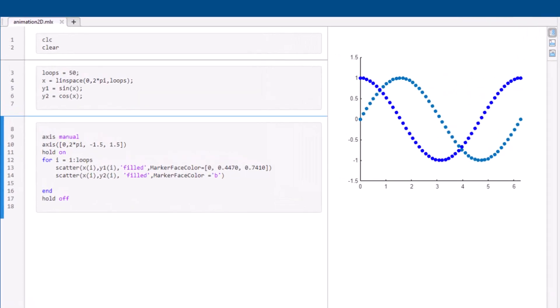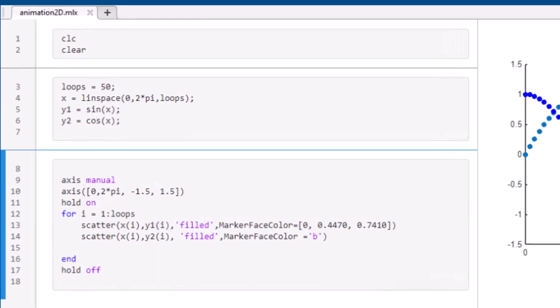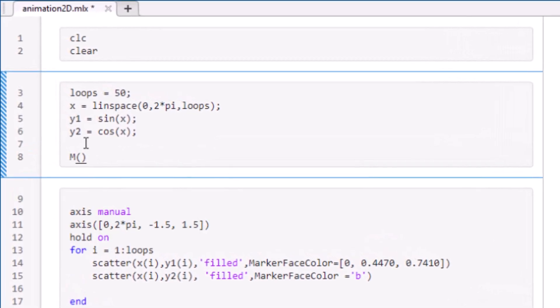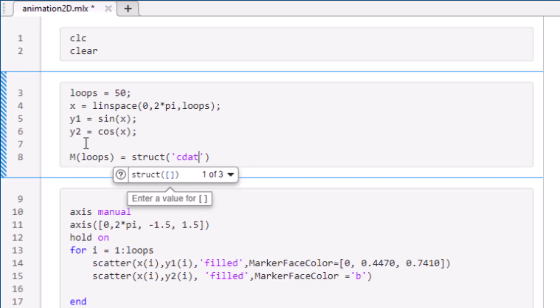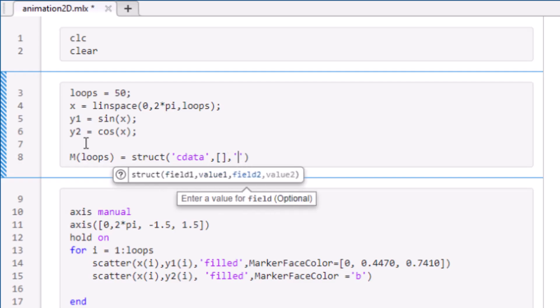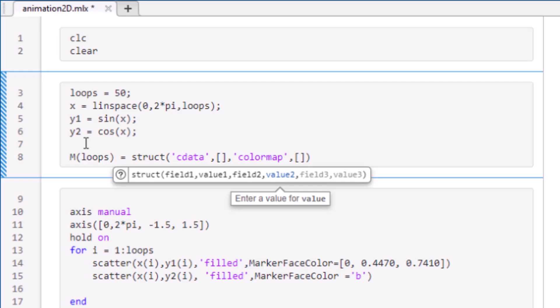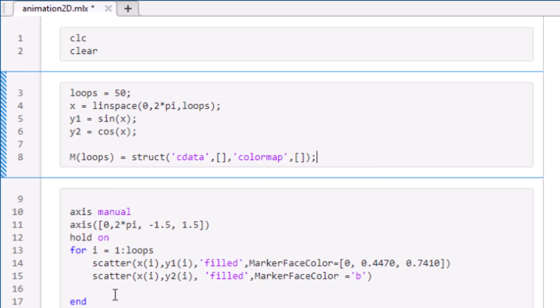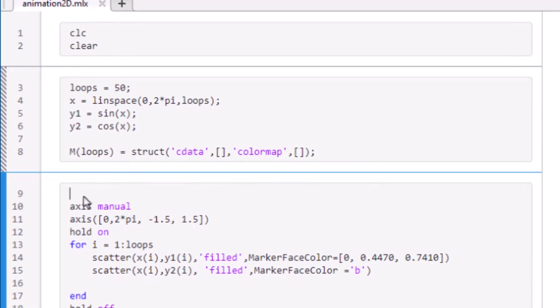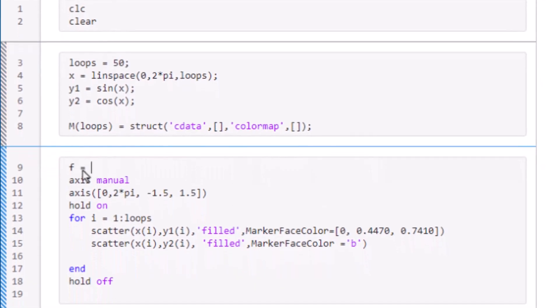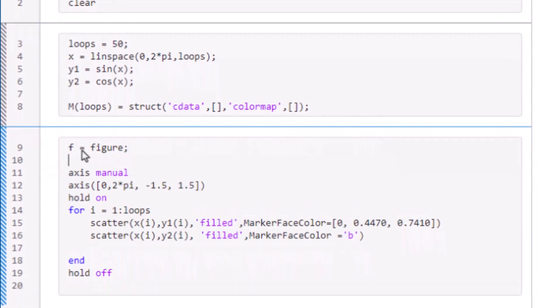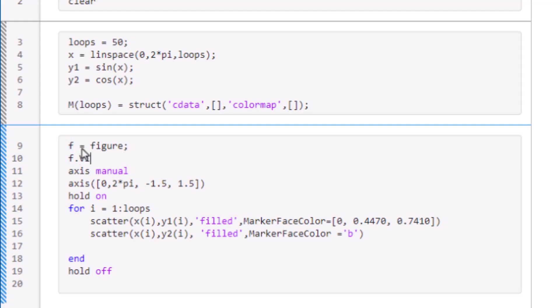To animate this, we will first start by initializing the movie struct array with c data and color map. The struct stores the image data of a recorded frame as an image, and with an array of these images, we have a movie. Here I will specify to hide the figure during the recording stage by setting f visible to off.